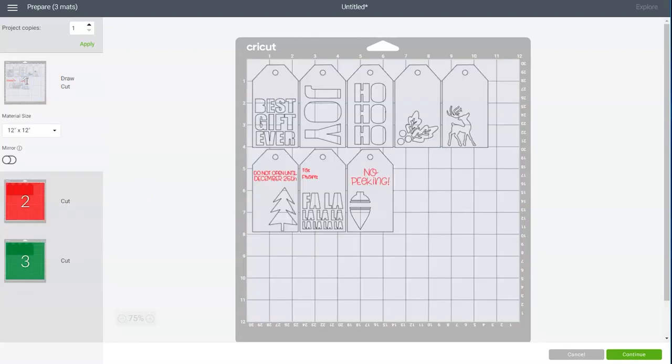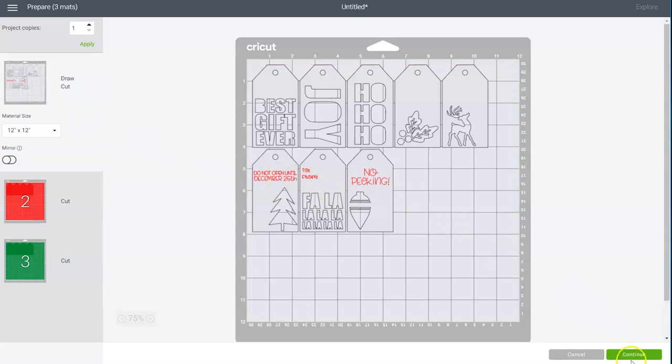So let's start with the first mat. If everything looks good click on the green continue button.